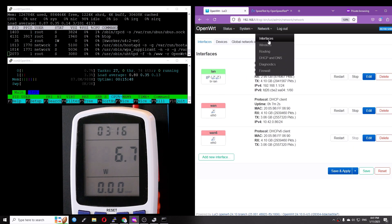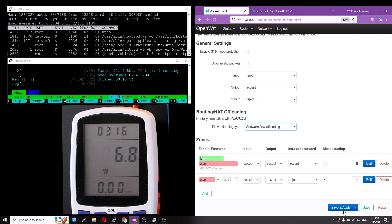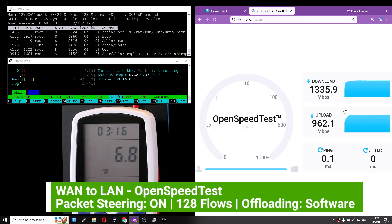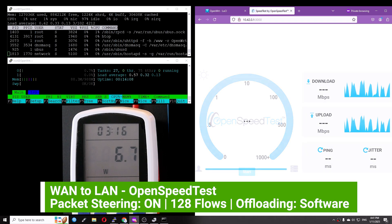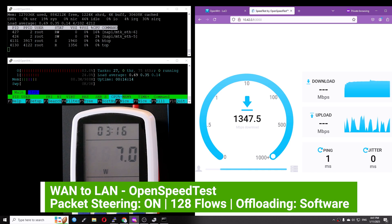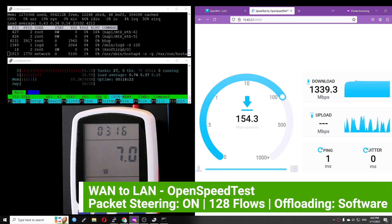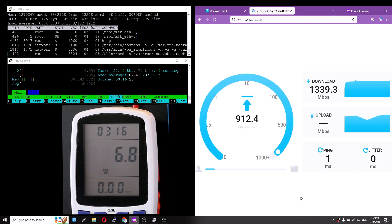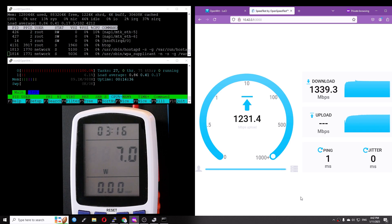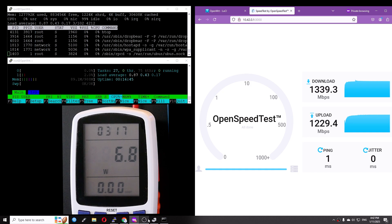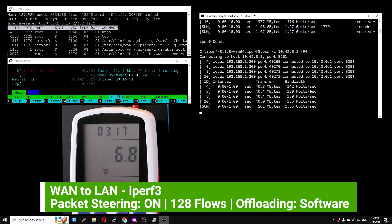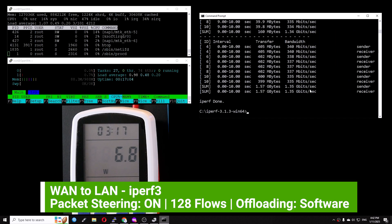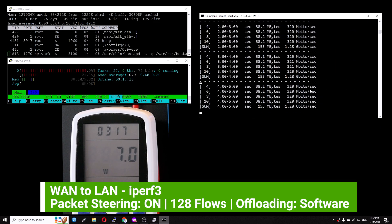Now I will enable software offloading and continue with the test. The download speed is now 1339 megabits per second, and the CPU utilization is only 55%. We can see that software offloading doesn't provide more throughput, but it reduces the CPU load. The upload speed on OpenSpeedTest is getting better, it is 1229 megabits per second compared to 967 megabits per second when offloading is off. Running the test in iperf3, I got more or less the same speed, which is 1.25 to 1.28 gigabit per second.